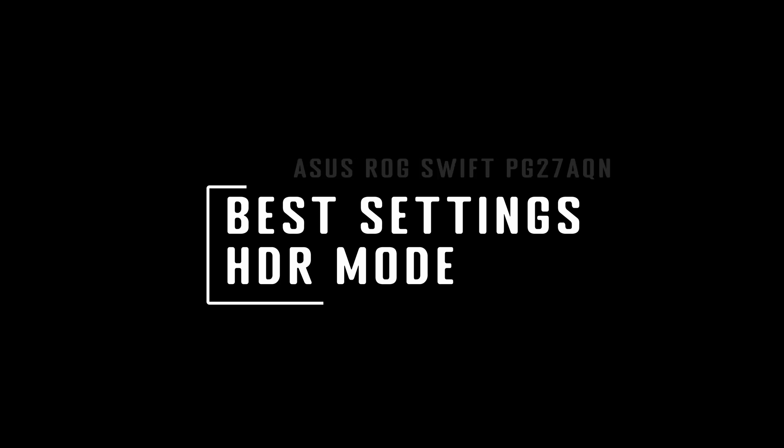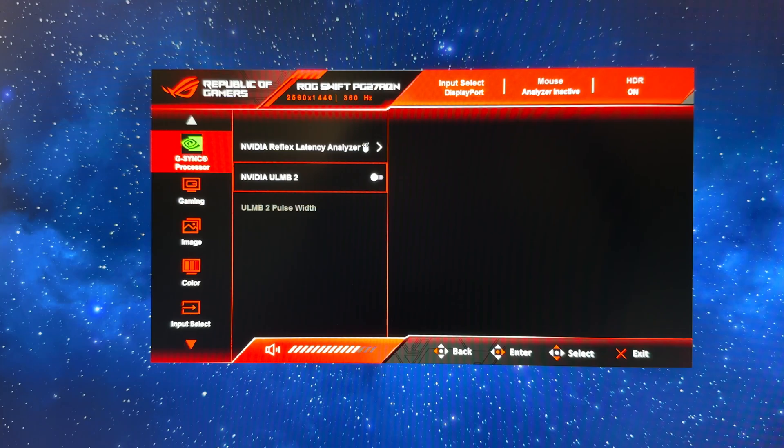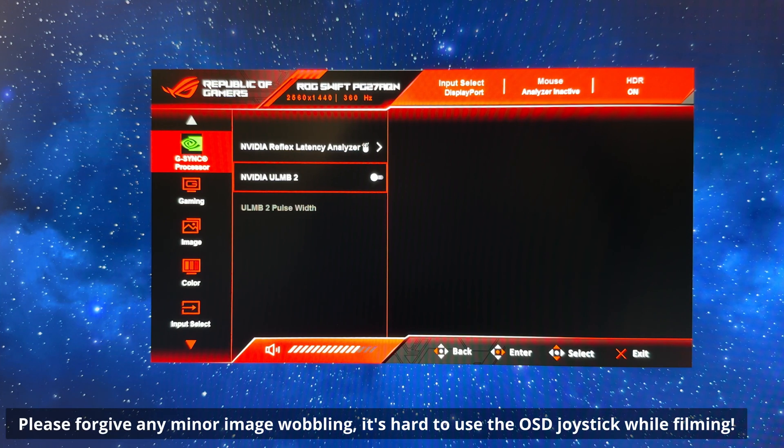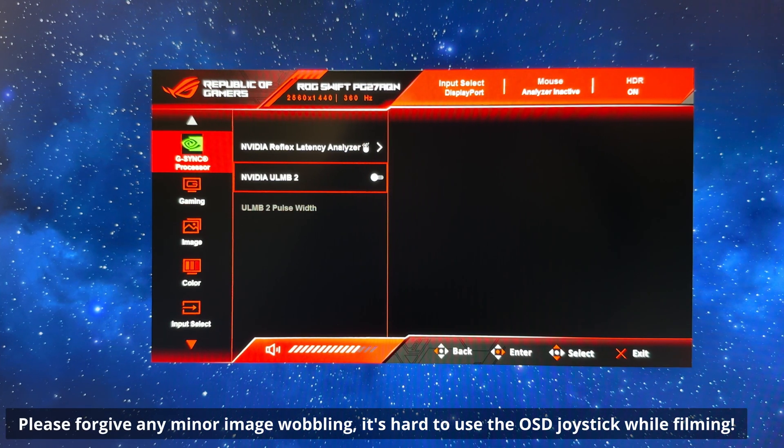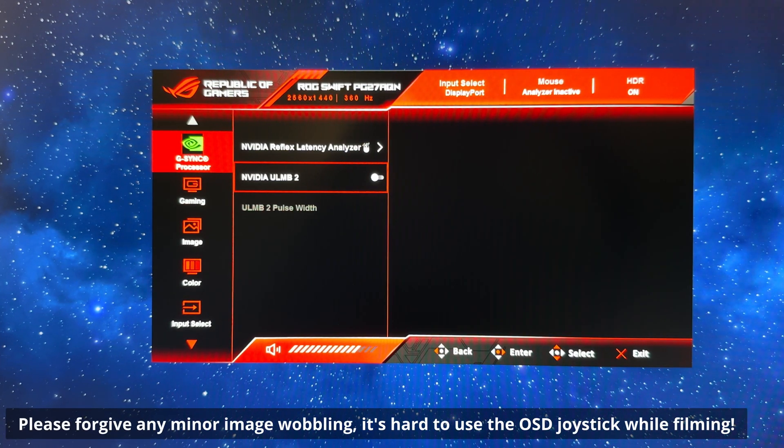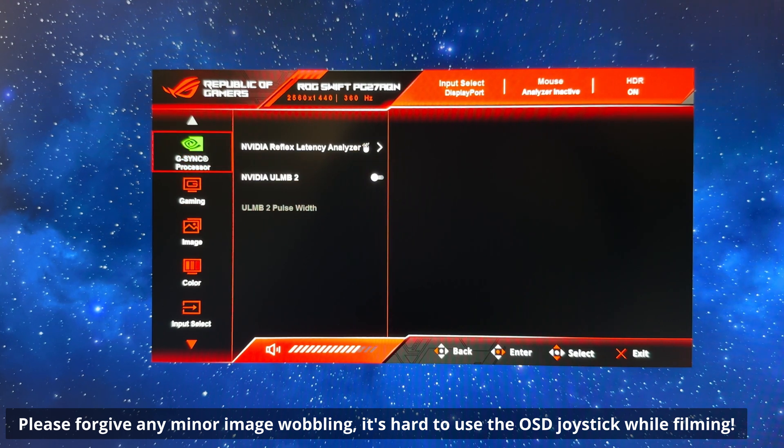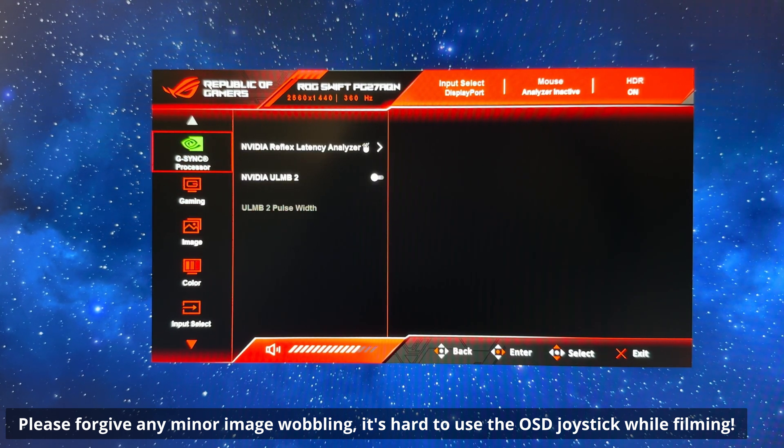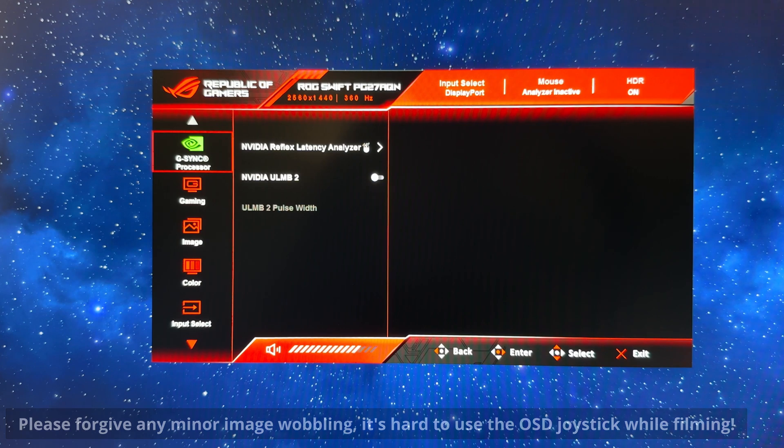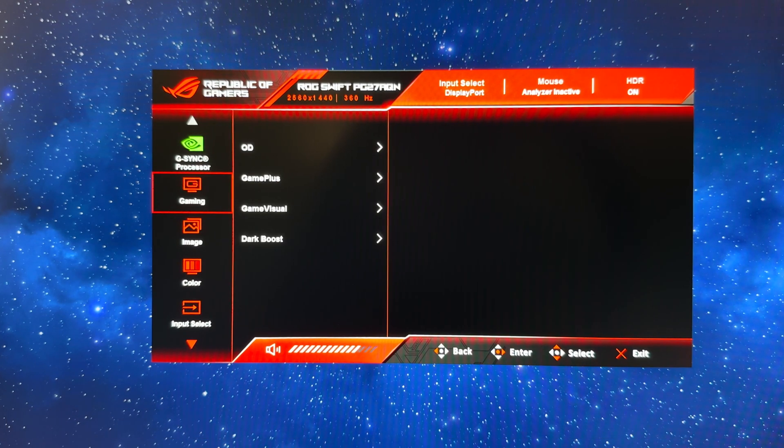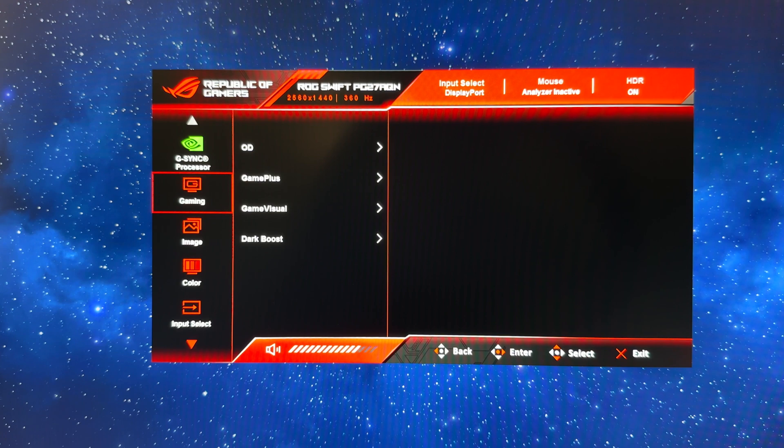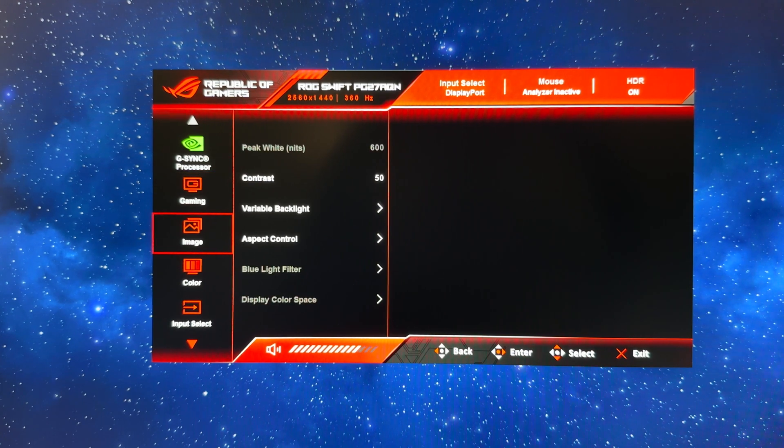We're also going to set up HDR mode quickly as well, so we've enabled HDR in Windows and you can see in the top right hand corner of the on-screen display it now says HDR on. There aren't as many settings to change in here. You can still enable ULMB2 for HDR gaming if you like. We're going to leave overdrive on normal and everything else in there. The same recommendations apply as earlier.